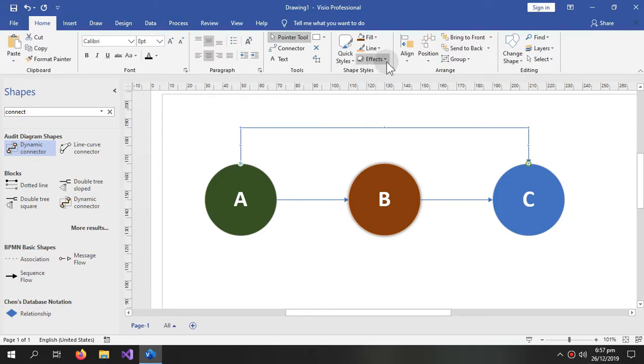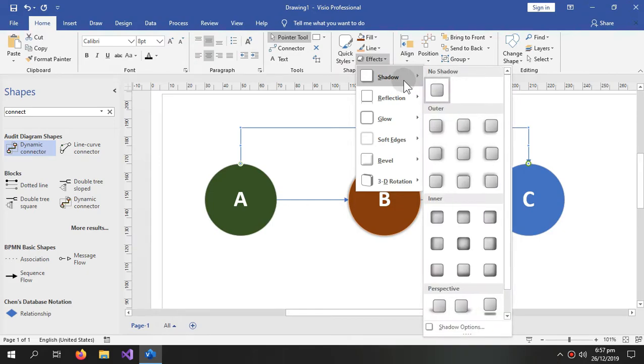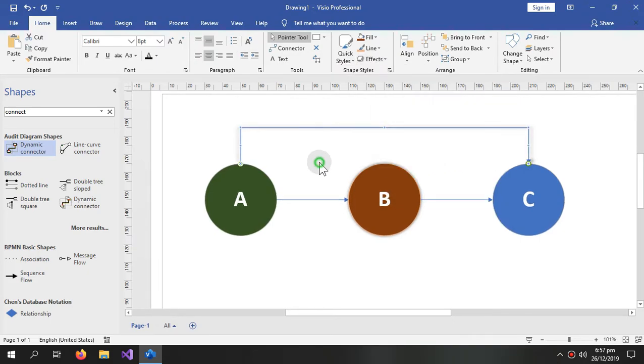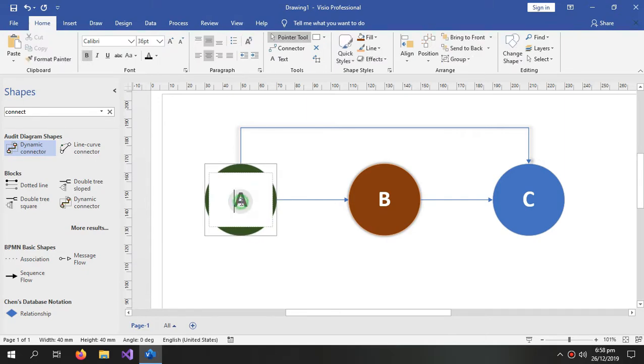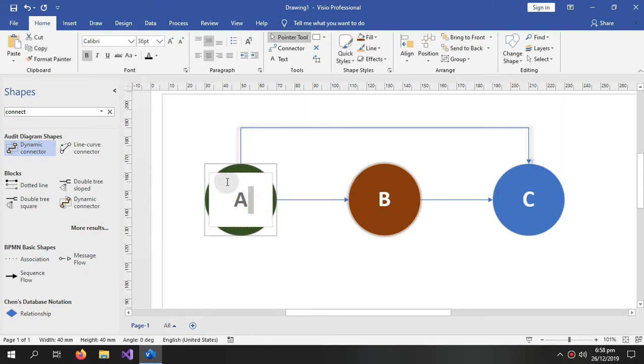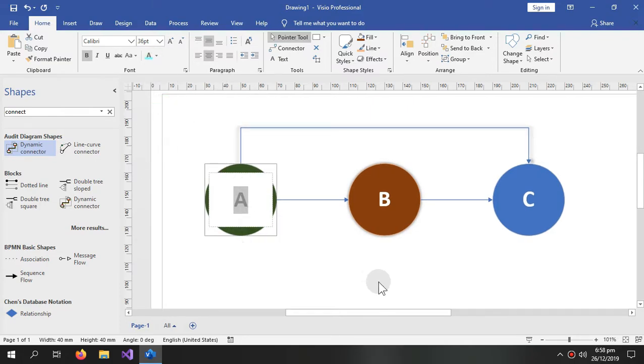And you can also give the shadow to the arrow by clicking it and go to the effects and shadows, and now the arrow also has the shadow. And if you want to change the color of this text then just select it and change it from here.